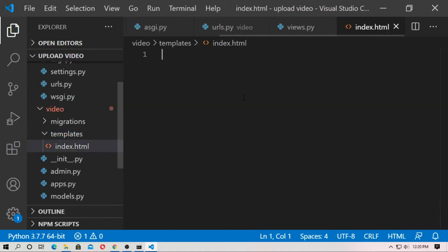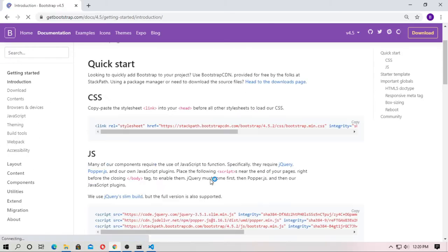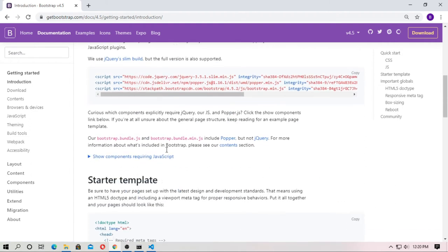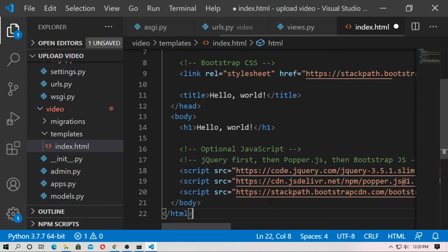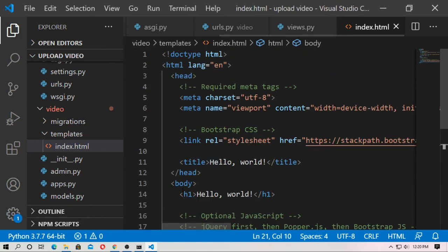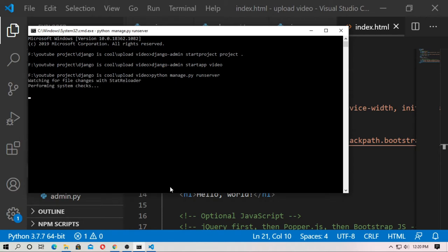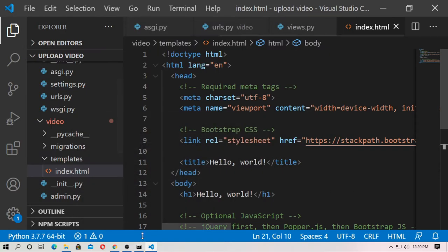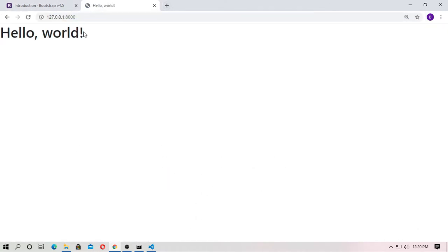Inside the templates folder, create a file named index.html. Now go to Bootstrap, copy the starter template, paste it here and save it. Now run the server — type the localhost and it will work, showing hello world.